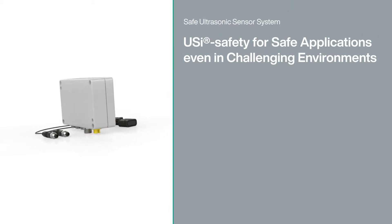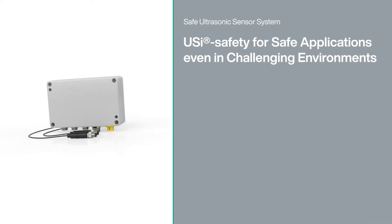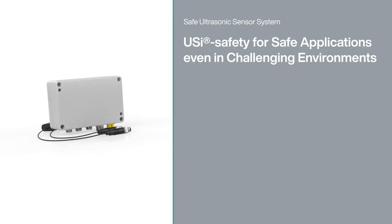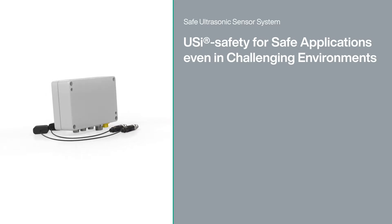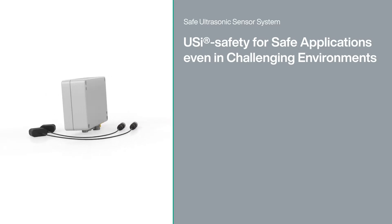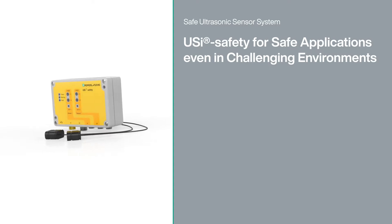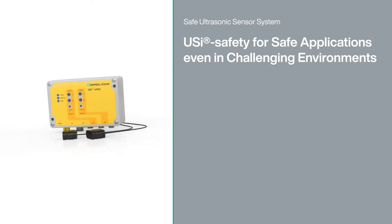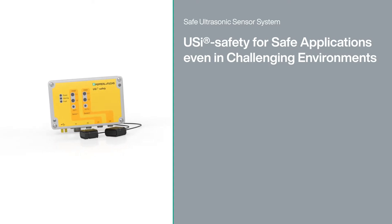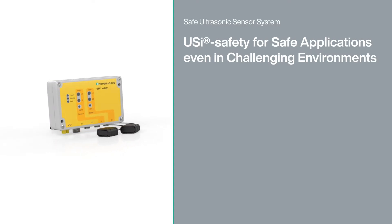The ultrasonic sensor system UziSafety brings safety to applications in situations where it wasn't possible before, whether in very tight installation spaces or in challenging environments such as dusty areas.